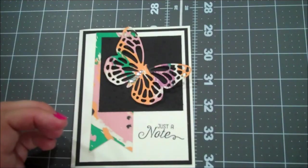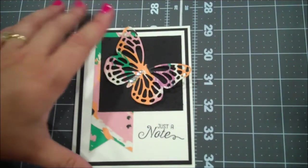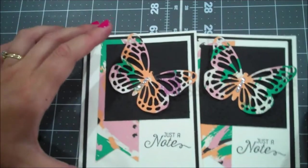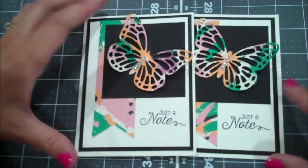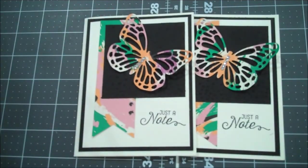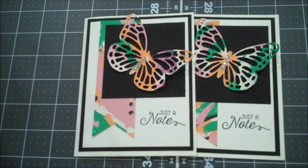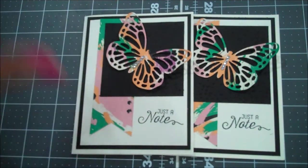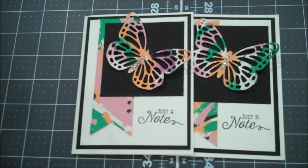So there is our cards for today. I hope you've enjoyed the video. If so, please subscribe or leave me a comment. I do love to hear from you guys. And if you do have any questions, please let me know.